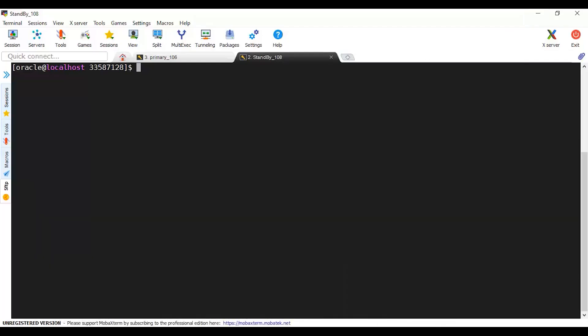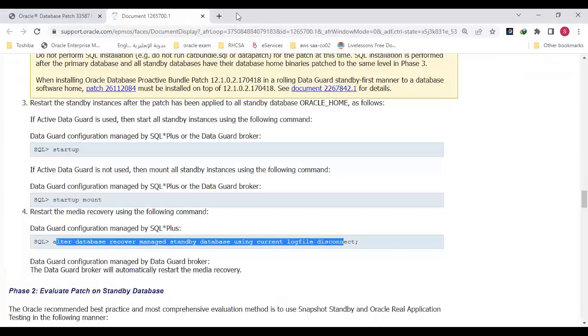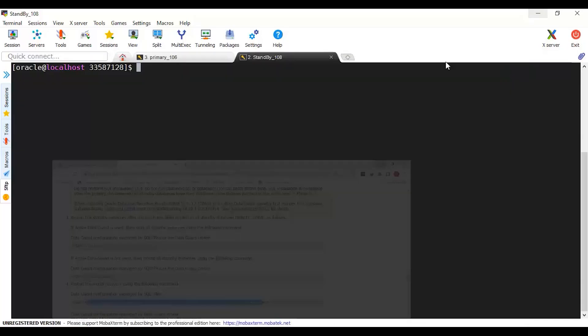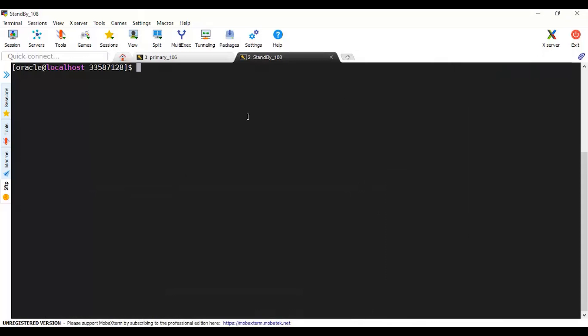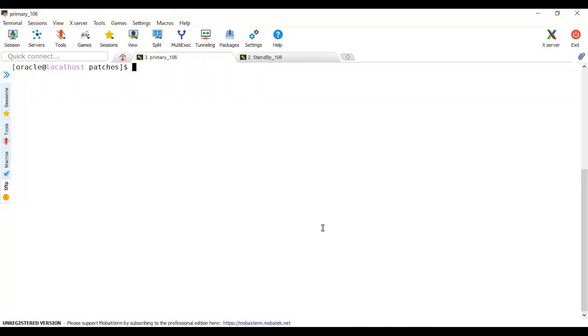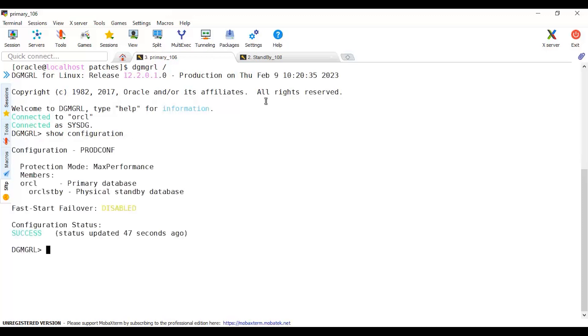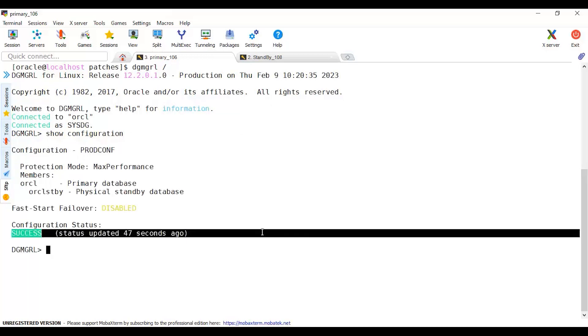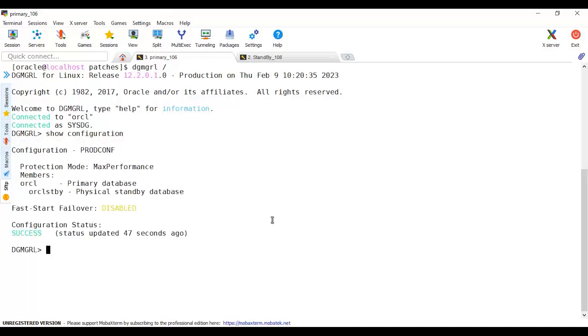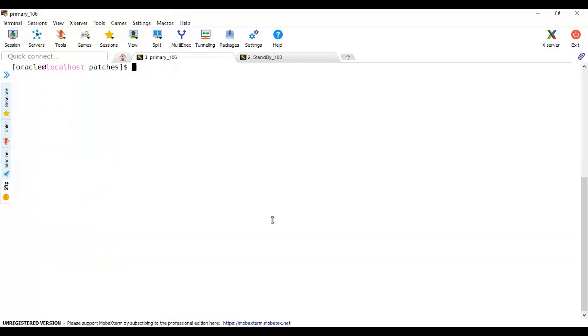Here on my databases, let me ensure everything is working well. Let's check the Data Guard Broker configuration status using DGMGRL. I will write 'show configuration'. Before patching, I can see everything is working successfully, status is fine.